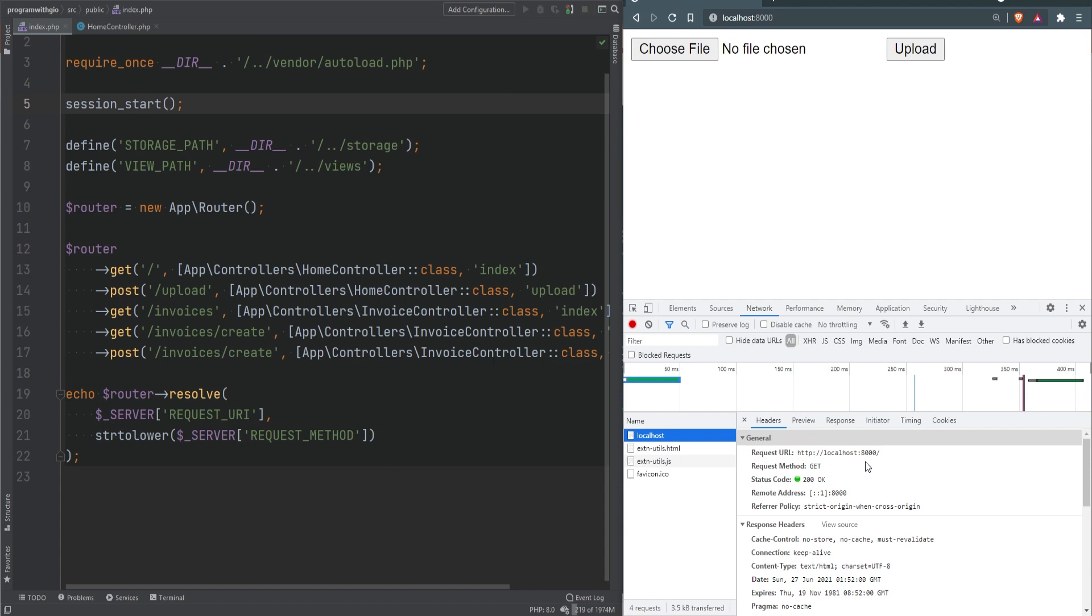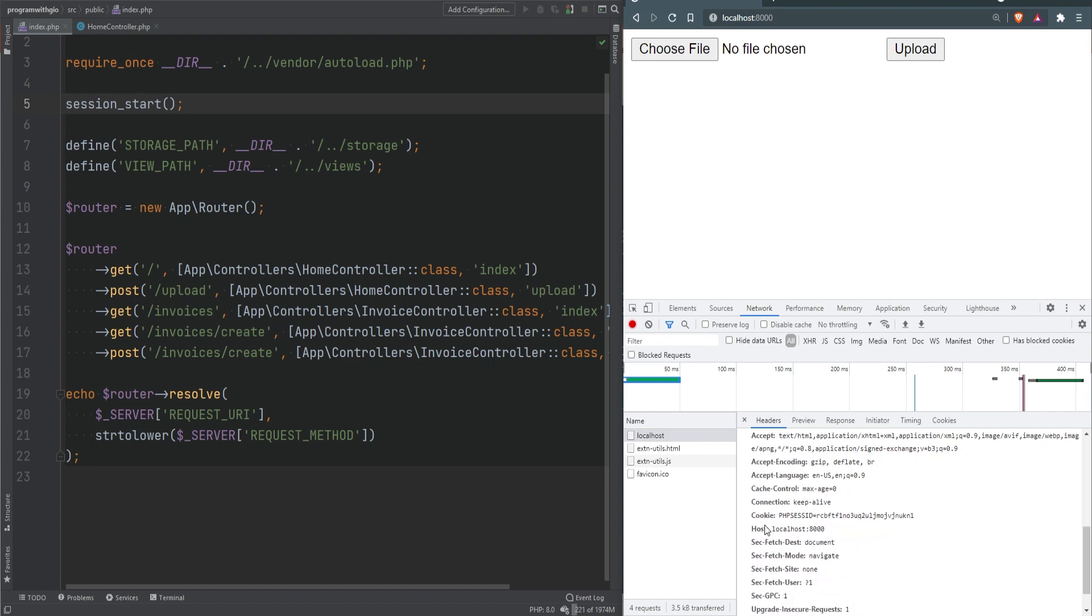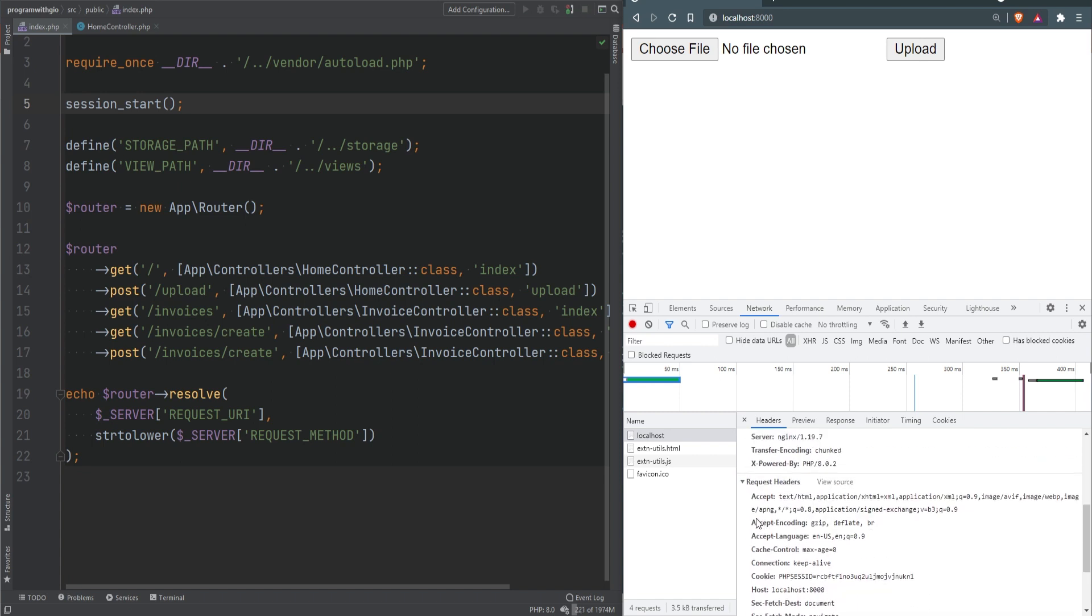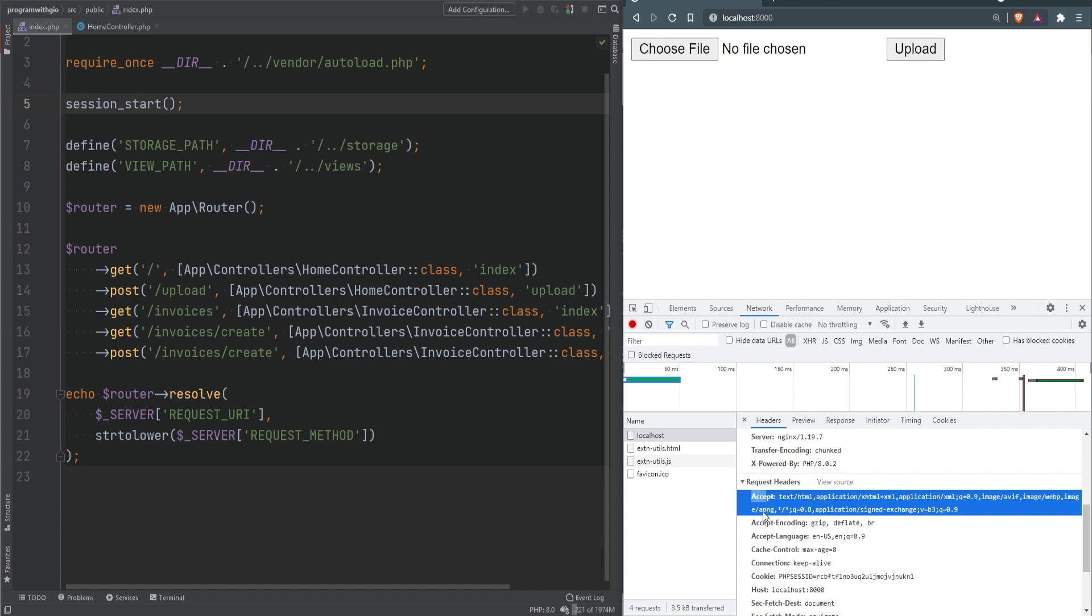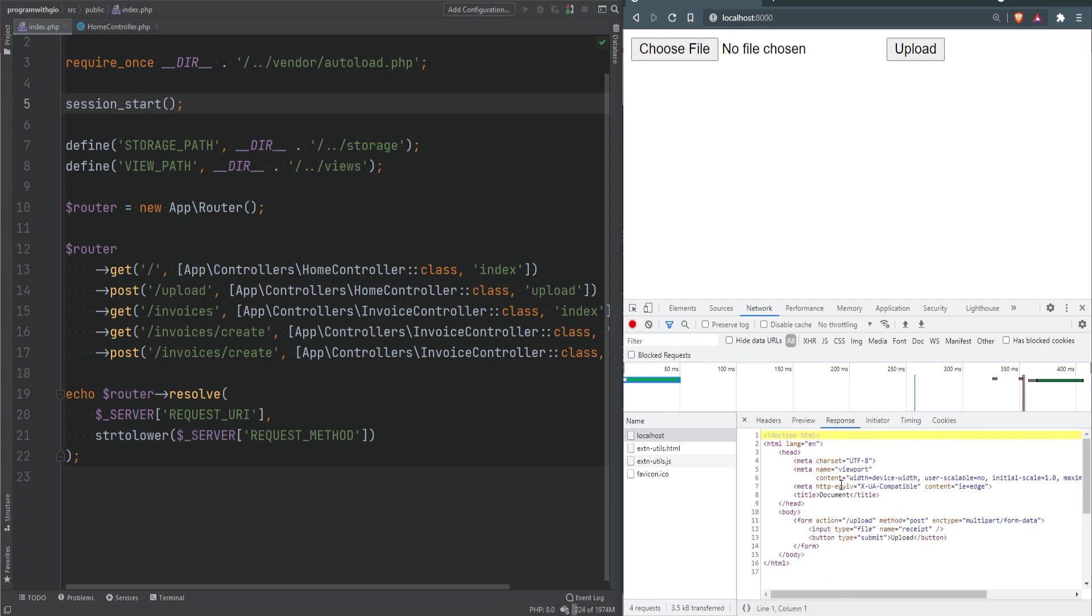If we inspect that request, we see all sorts of information - the request URL, the request method, the status code and text. We see the response headers here, and if we scroll down we see the request headers such as accept and user agent. If we switch to the response tab, we see the HTML document that was returned.